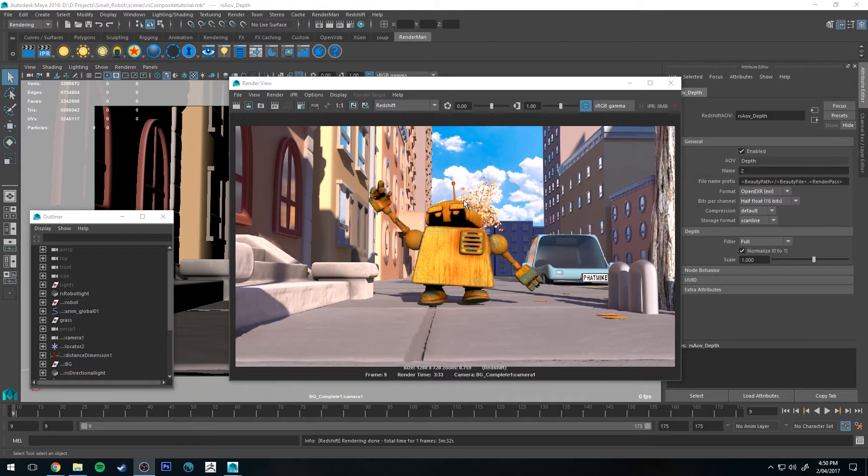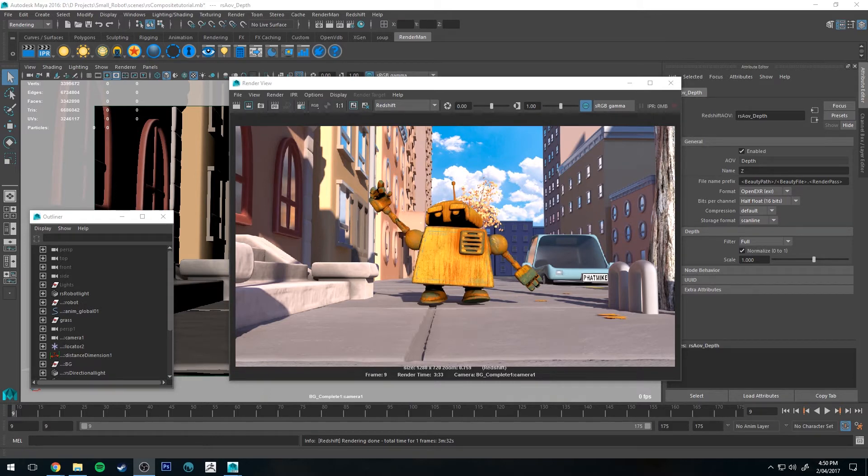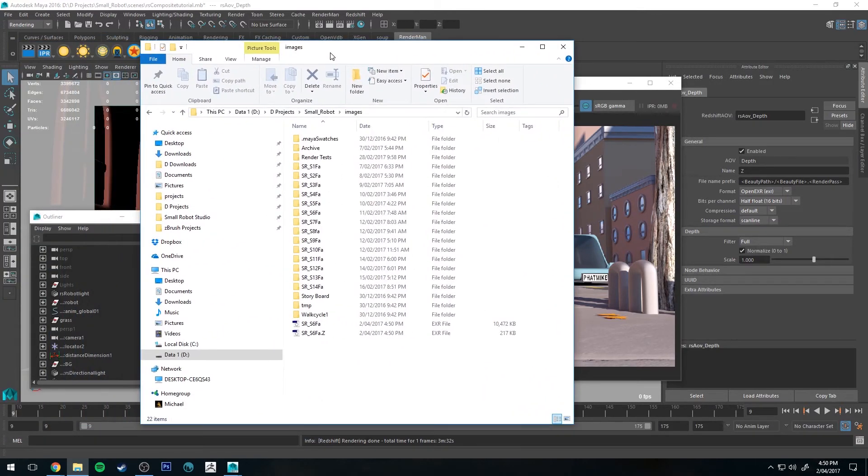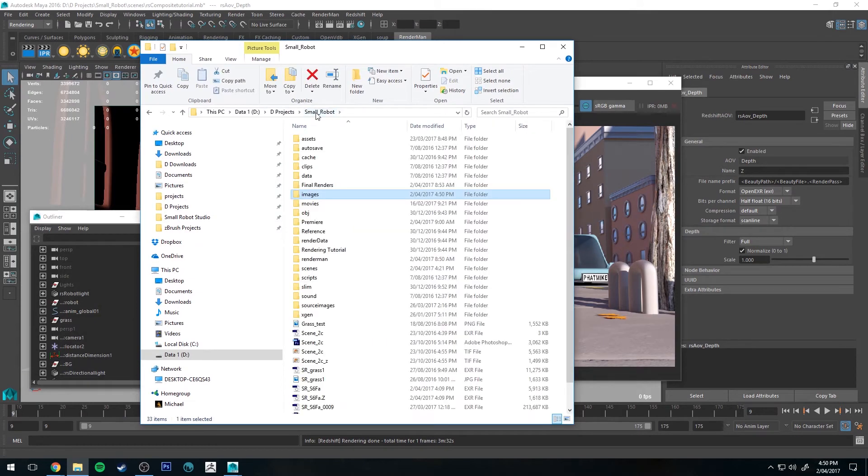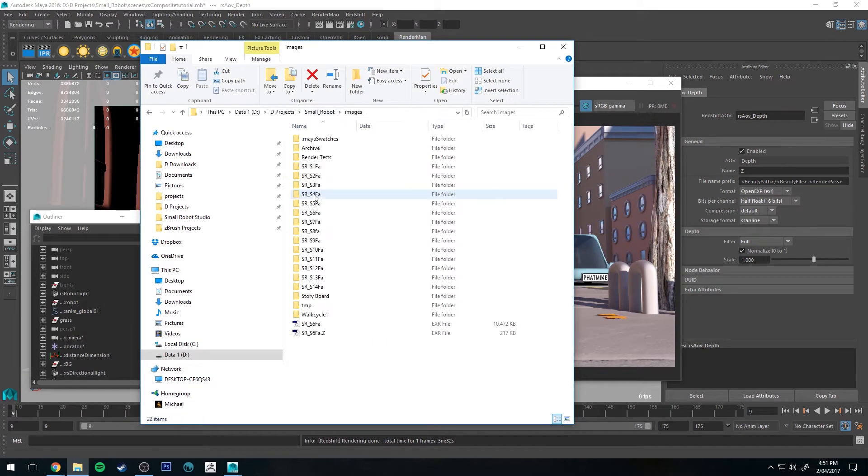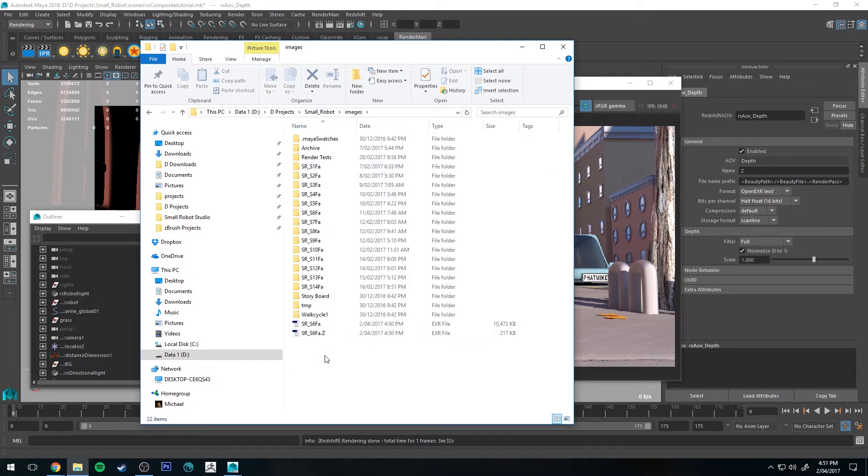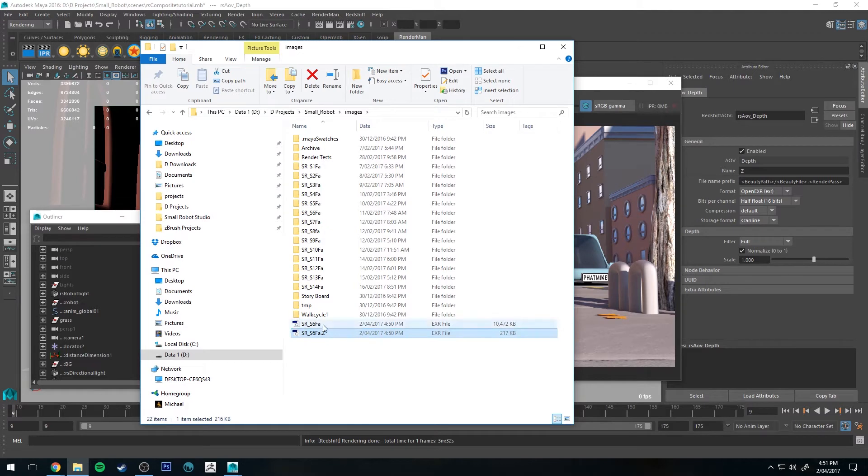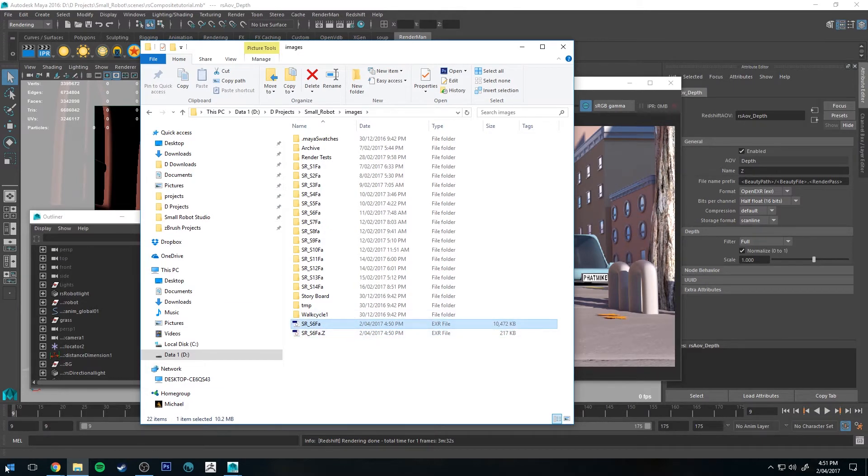Okay, so our render has finished at a time of 3 minutes and 33 seconds. If you want to know where that Batch Render has gone to, it's in your project file under Images by Default. And you'll see I've got those two files there. That one's our Z, and that one is our Beauty Pass. So let's open up Nuke and dump them in.